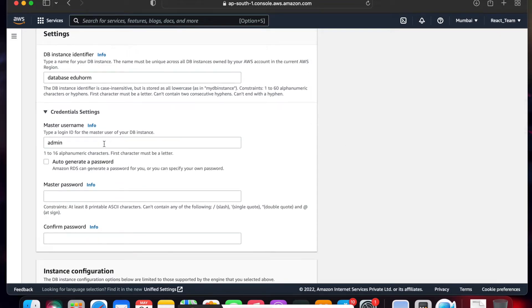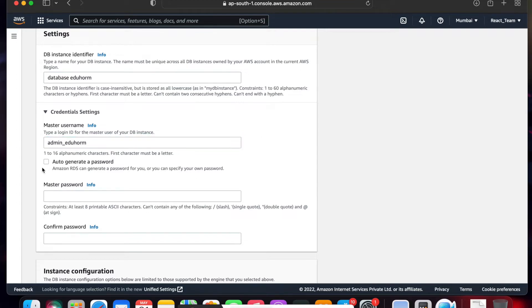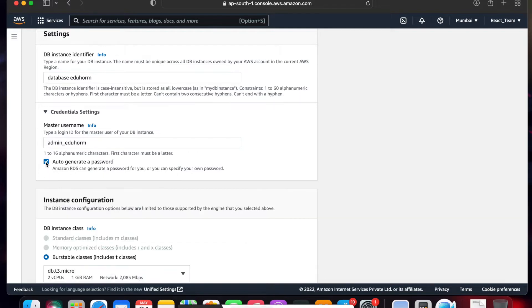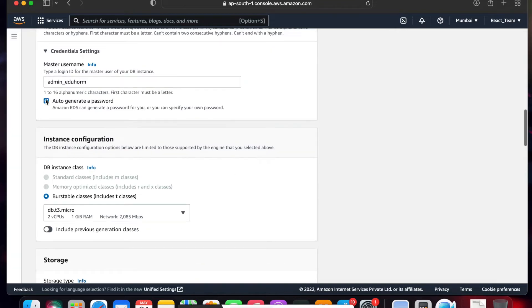Enter the database name. You can also generate the password automatically — click 'Auto Generate Password' here.